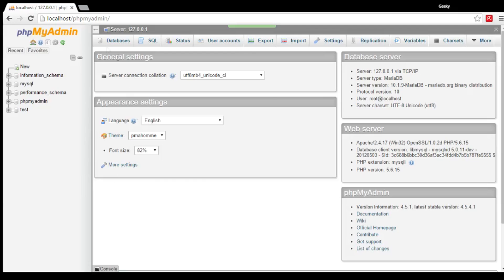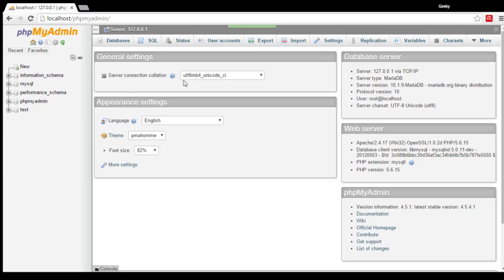Next, visit phpMyAdmin via browser. The address should be localhost slash phpMyAdmin. Once you get there, click the User Accounts tab that is located at the top part of your page.